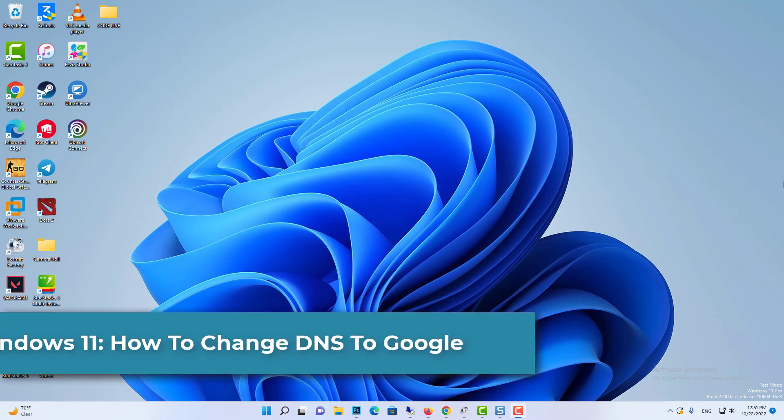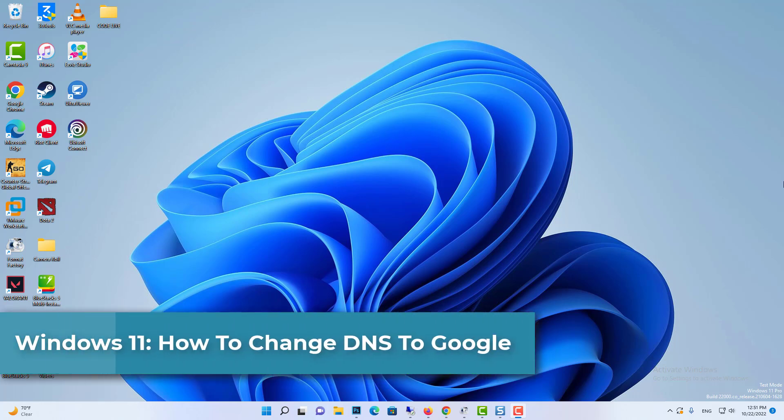Hi everyone! In this video, we will show you how to change DNS to Google in Windows 11.